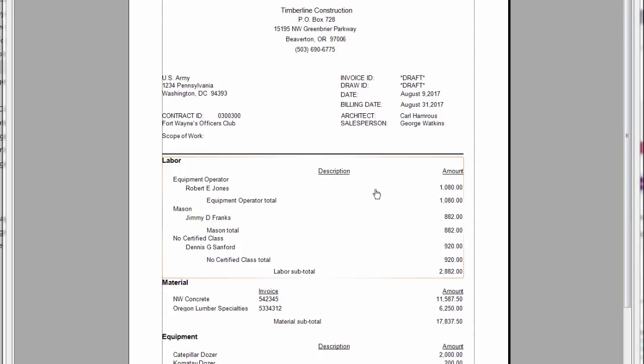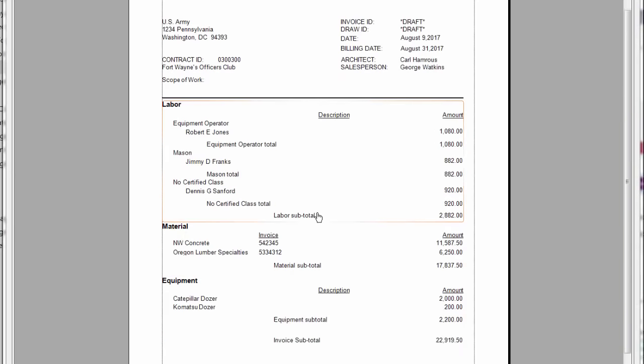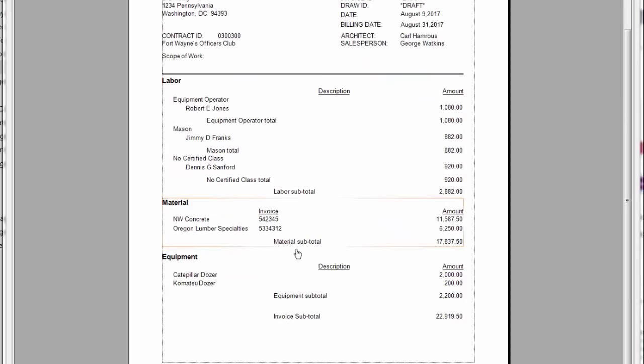I have everything separated by category. Labor, material, equipment, sub, etc. Here I can see the description and the employee that worked on this particular job. So here I had an equipment operator, a mason, and then another individual that was not in a certified class.